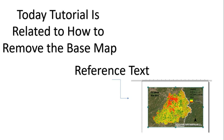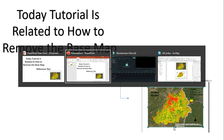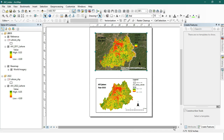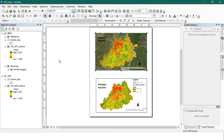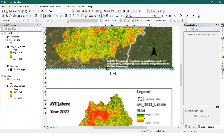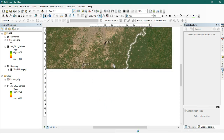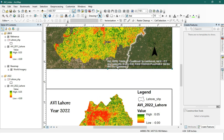It's not actually possible to fully remove it, but you can send it to the back so it will not be shown on your map. It will still be present because if you delete it, your base map will also be deleted — they are connected to each other since it shows the reference of that map.